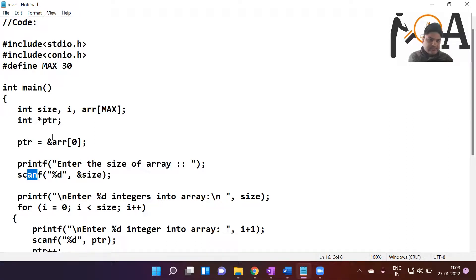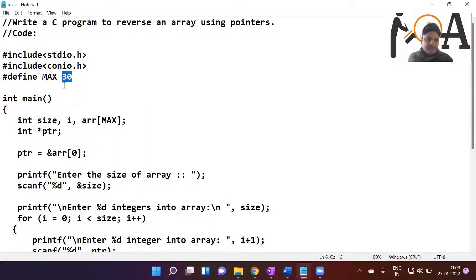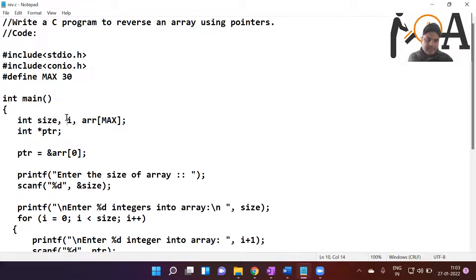We use #define MAX 30, so whenever we use MAX it means 30 — that is the memory allocation for our array. Inside main, the compiler reads the program from that point. We declare some variables: size, i, arr[MAX], and a pointer *ptr, all of integer type. MAX means the array has a capacity of 30, and ptr is an integer pointer.